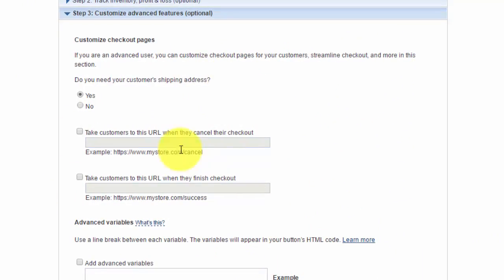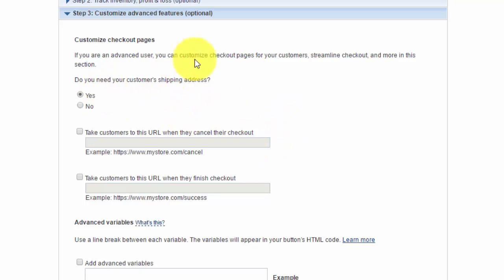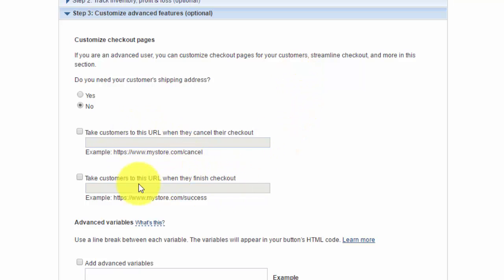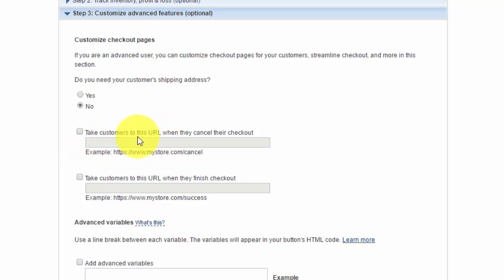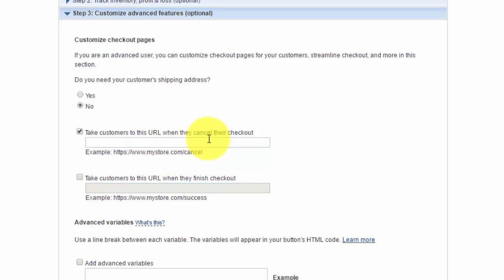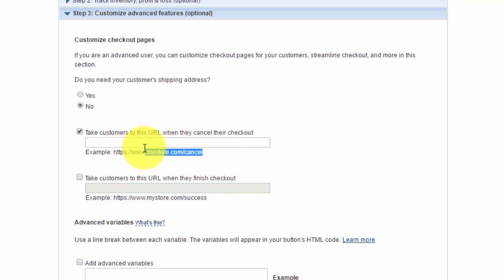This part is important because this is where you customize the checkout page. In this case, do you need your customer shipping address? If you want to gather this for your own information for direct marketing or direct mail marketing to them, you can. But if you're selling a subscription online, the answer is going to be no, you don't need their shipping address. Now the two important variables or situations I want you to check out here are the first one is take customers to this URL when they cancel their checkout. So if they cancel their checkout, you could go on Wix and create a new page saying, oh, hey, sorry, you canceled your checkout. Maybe you'd be interested in this or that. This would be trying to sell them back into your idea.